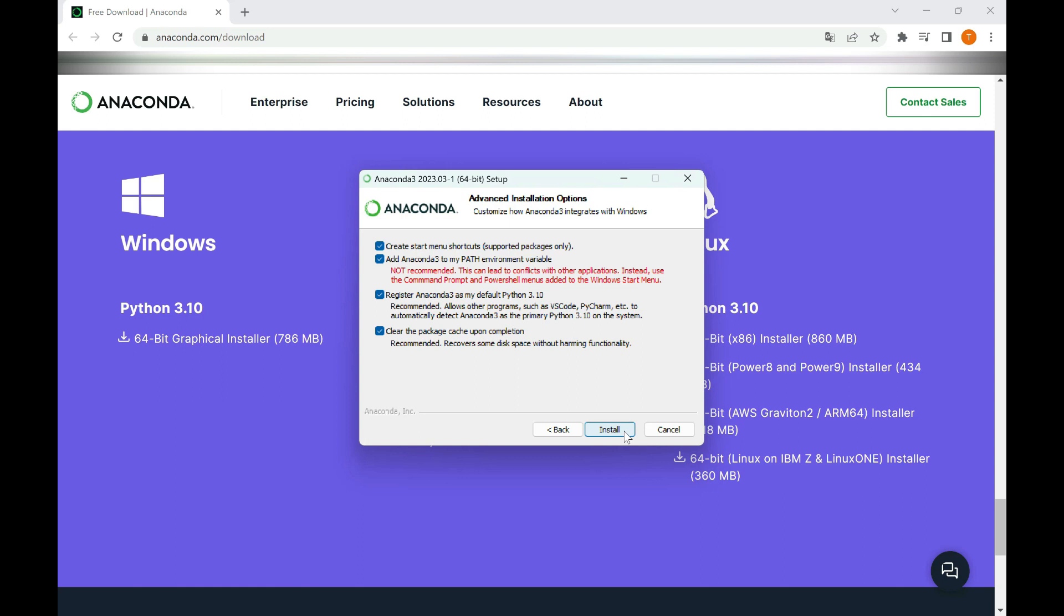Once the installation is complete, you will see a completion screen. Here, you may be asked to opt in to share your usage statistics with Anaconda. You can choose your preference and click Finish to complete the installation.